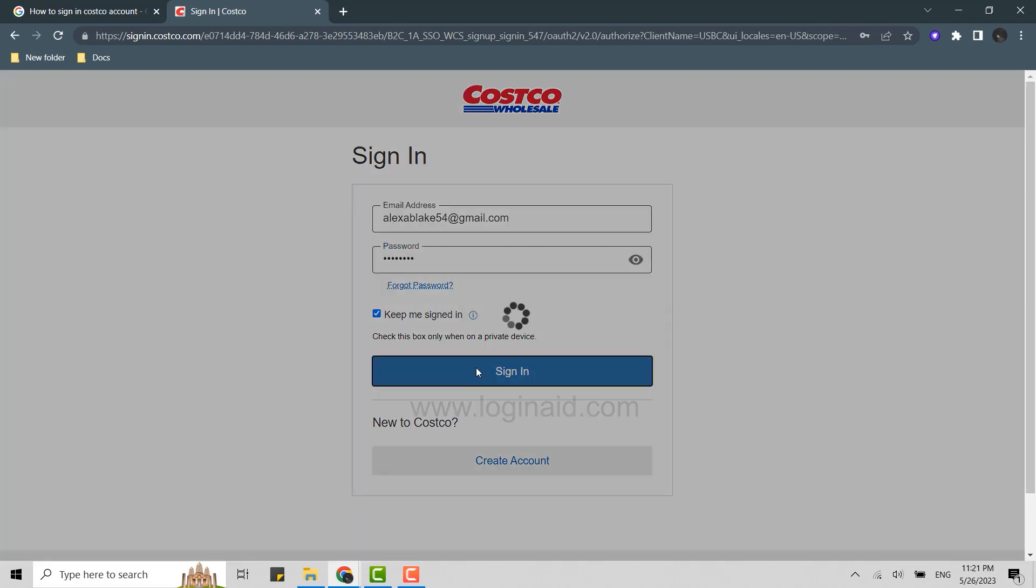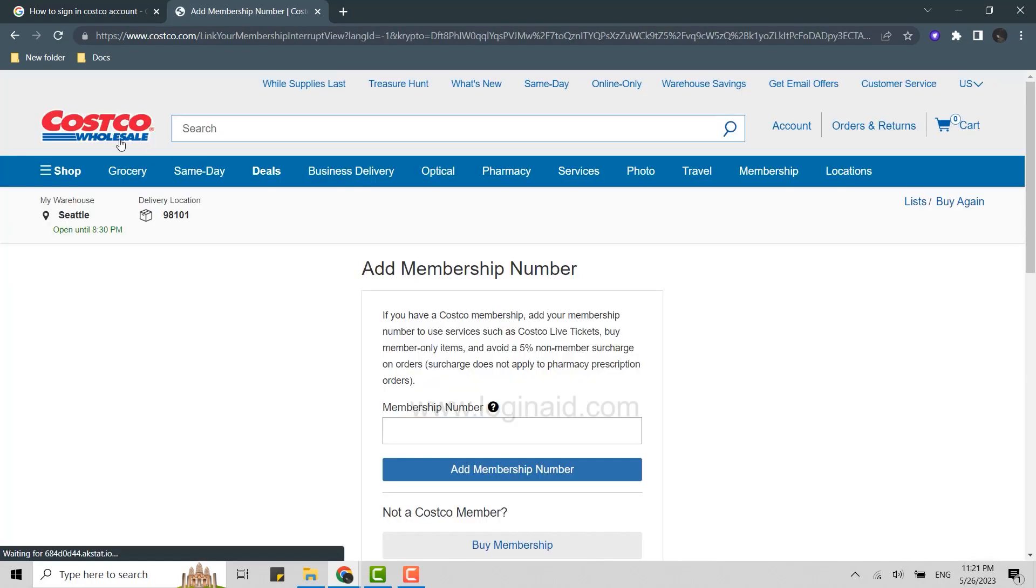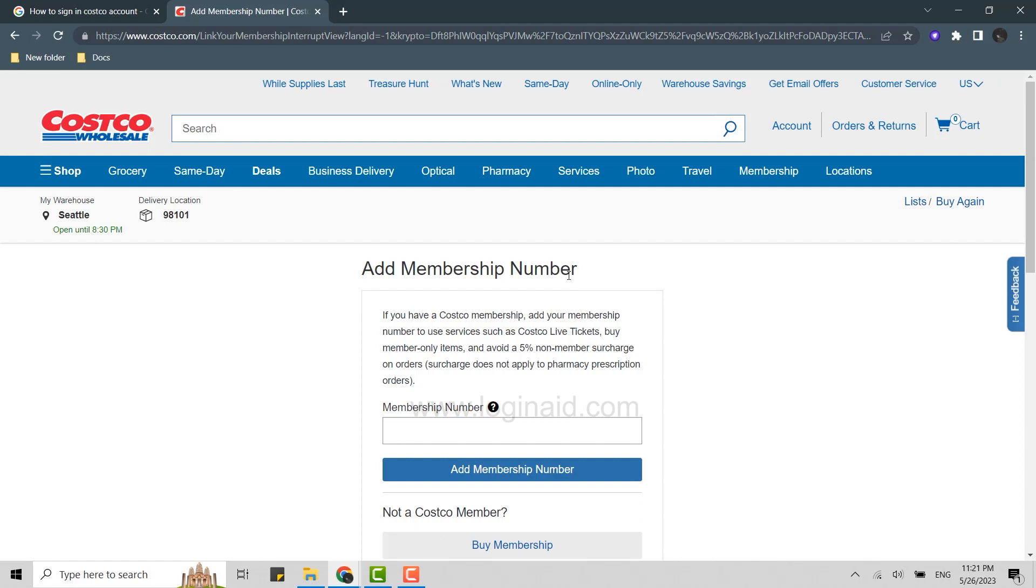Click on Sign In which will get you logged in to the account, and there's your Costco account. Hope this video was useful. Please like and subscribe to the Logging Aid channel. Thank you for watching till the very end.